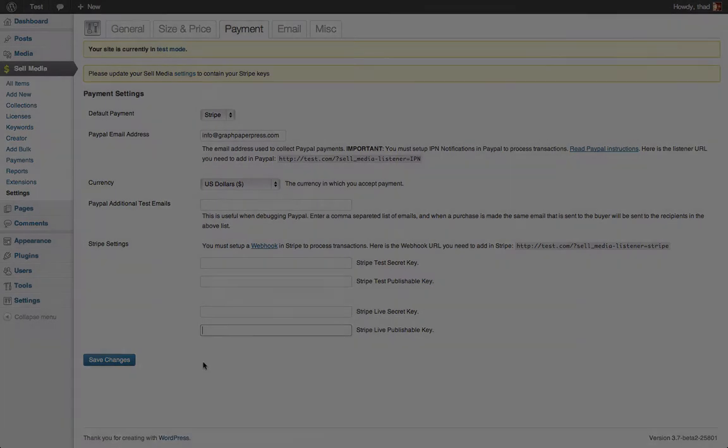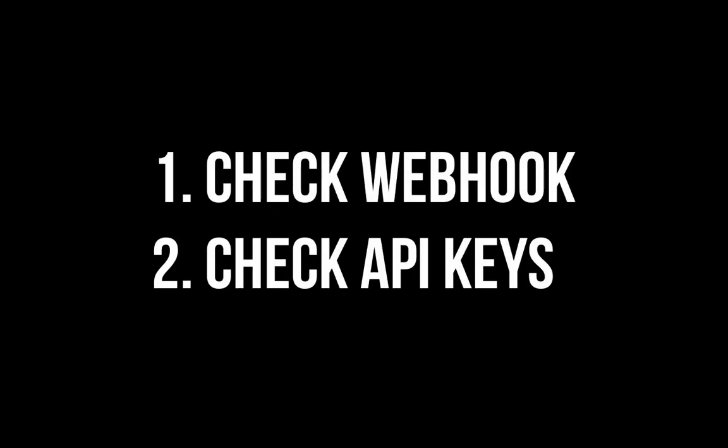Pretty easy, right? If for some reason you have problems with your Stripe extension, it's likely that you did not follow the two steps above correctly. There are a few requirements to make sure that the Stripe extension works.